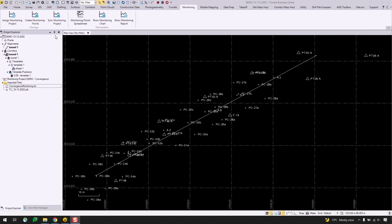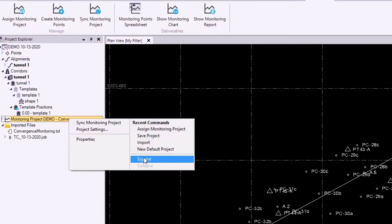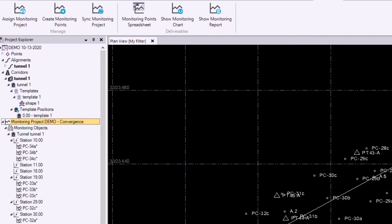And after syncing, we see the same monitoring project node appear in the project explorer here. And I'll go ahead and expand this node.